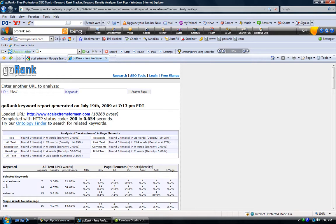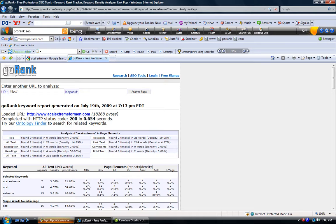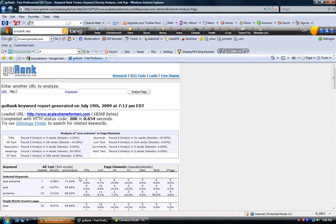As you can see here for Acai Extreme, we're not doing too bad except for as you can see I have nothing in the title. The keywords are not appearing in the title, they are not appearing in the description, and there's no bold or H tags with those keywords.